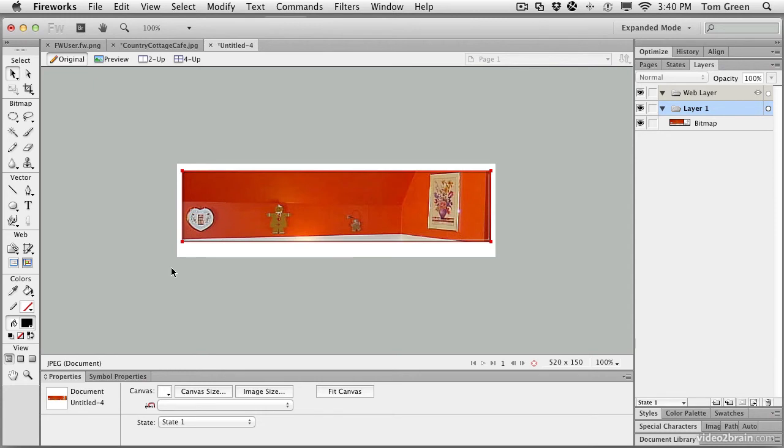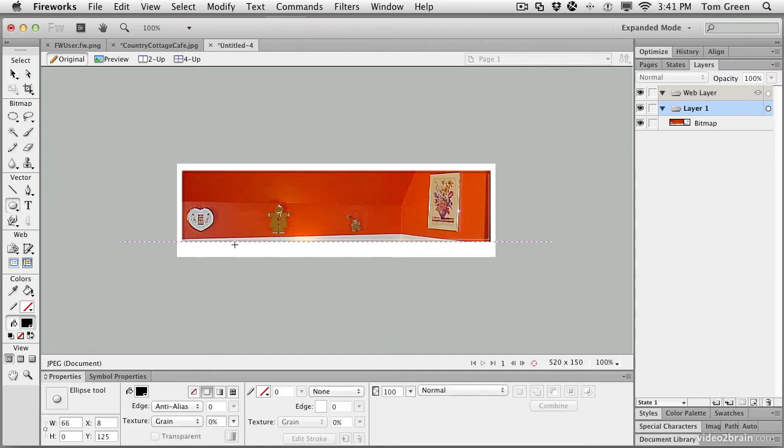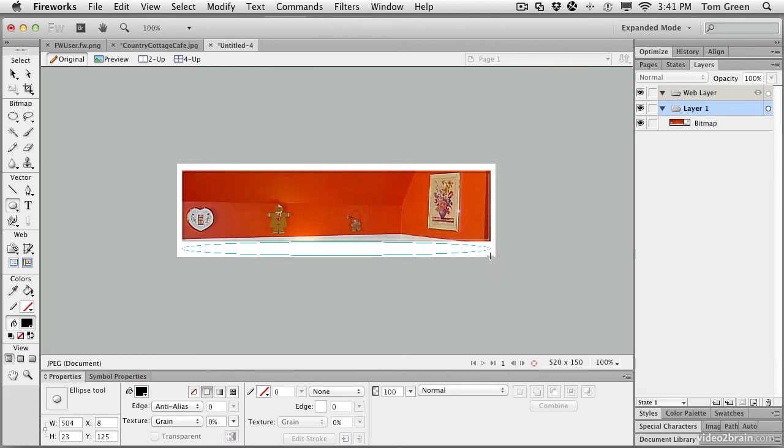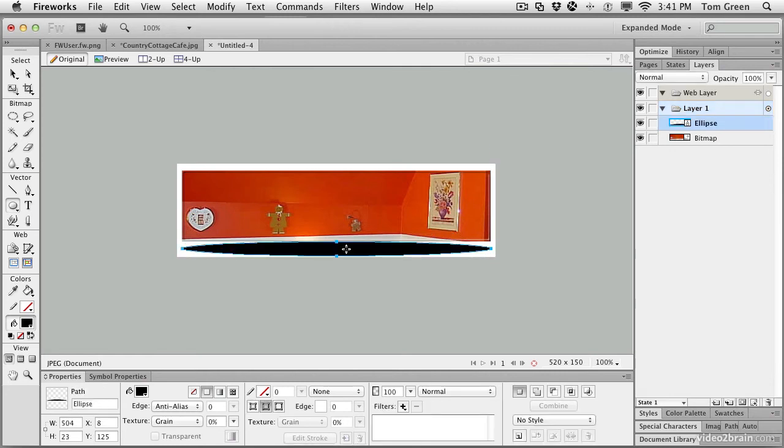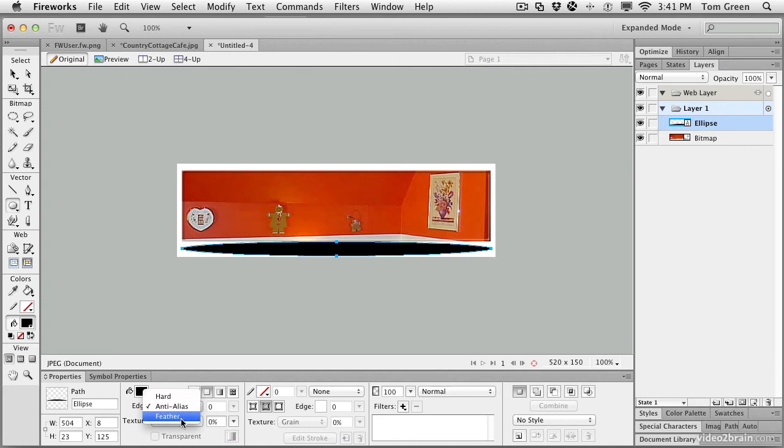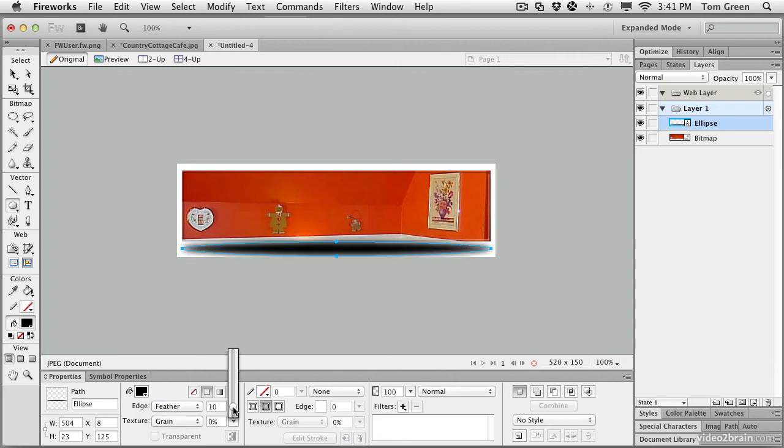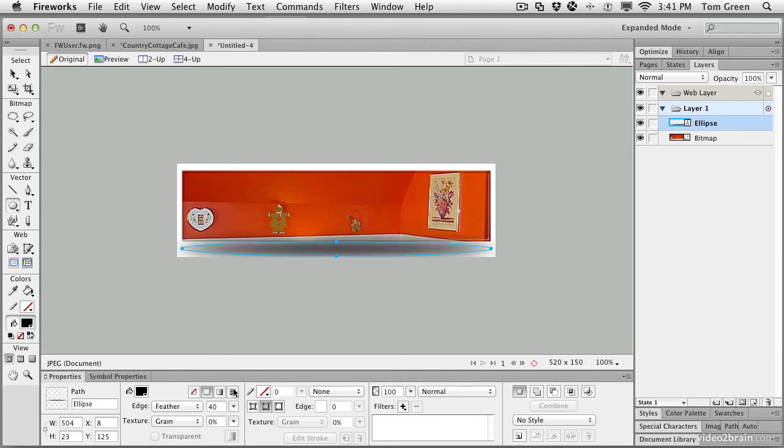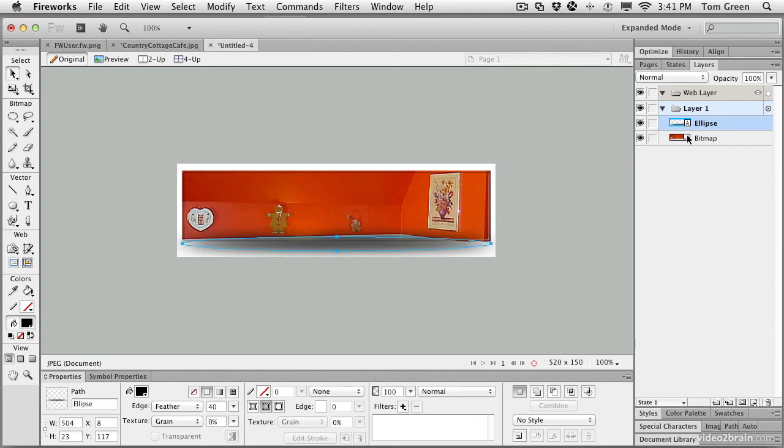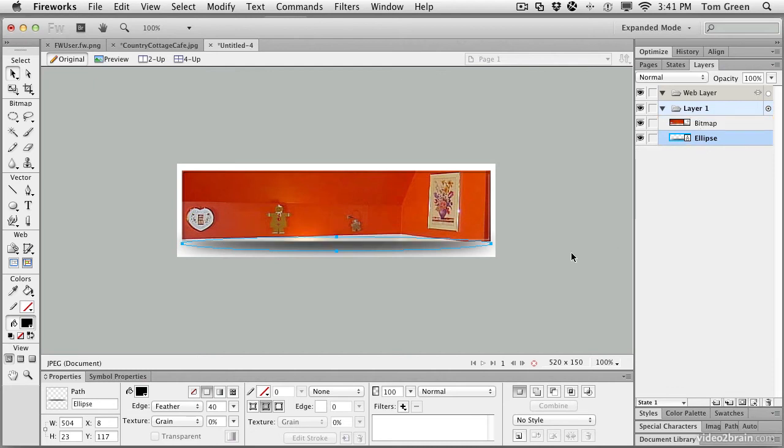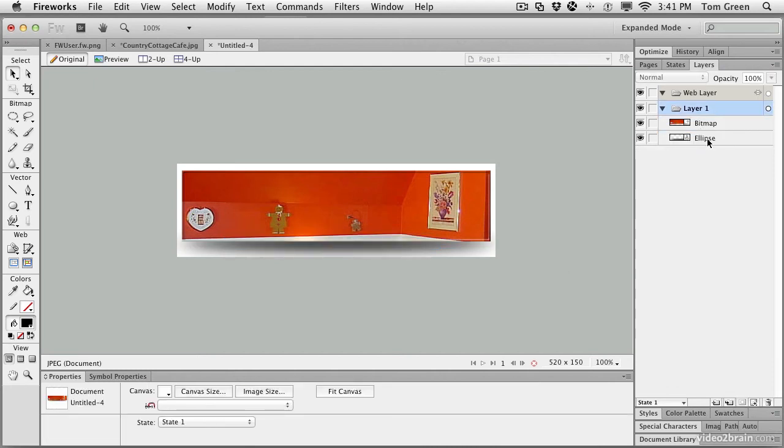Now, adding the shadow. There are three ways to add the shadow to this image. The first way is to simply come to the Vector tool, select the Ellipse tool, and just draw out an oval ellipse that's filled with black. You can change the edge to Feather. Let's take the feather out to about 40 pixels. Then we can just take our little oval, move it into position, and come over to the Layers panel and slide it under the bitmap. And we have created the shadow.